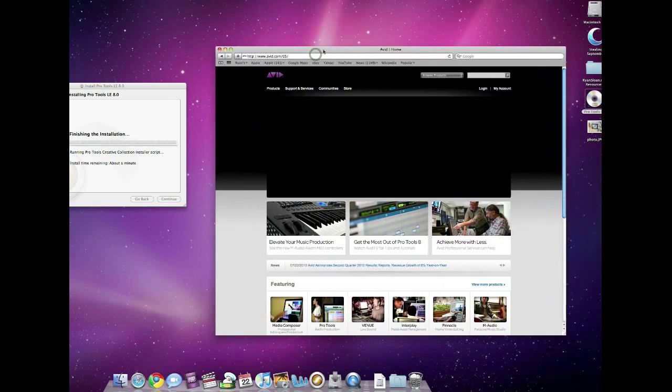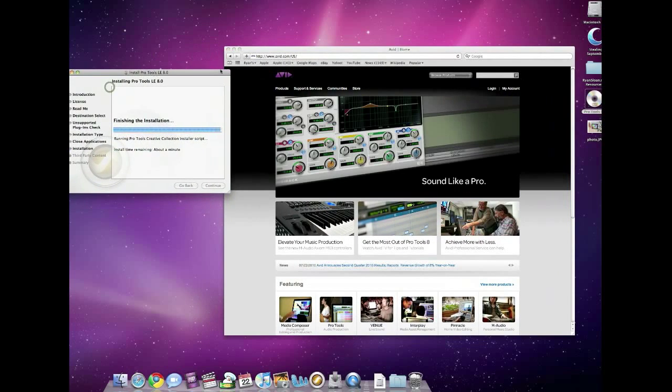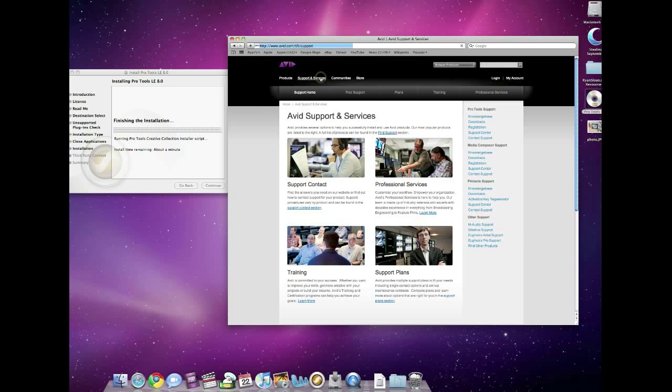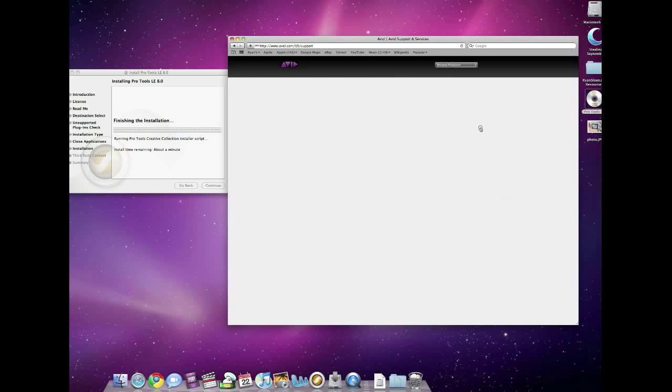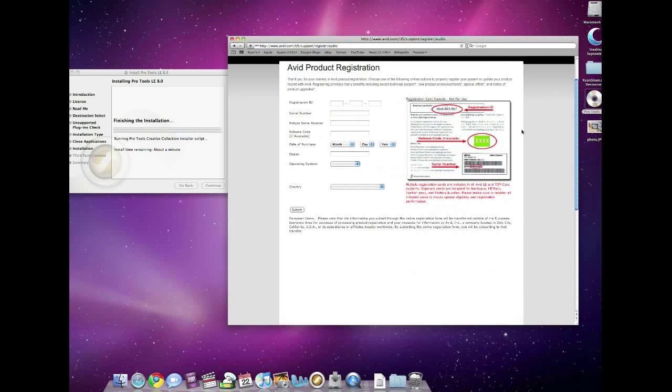Now, once you're on their site, I know it can be very confusing to find it here. The registration section is actually under their Support and Services section. So click that,